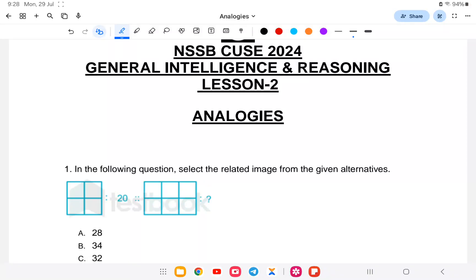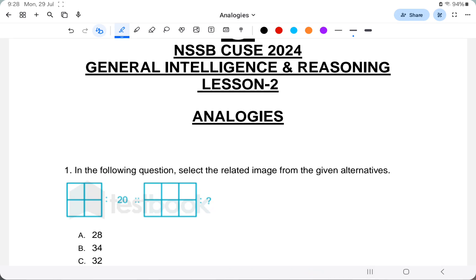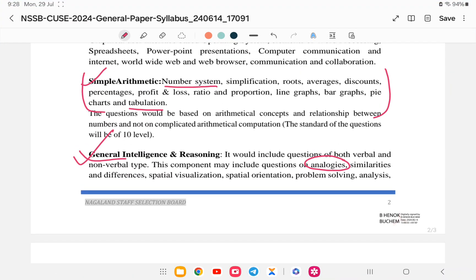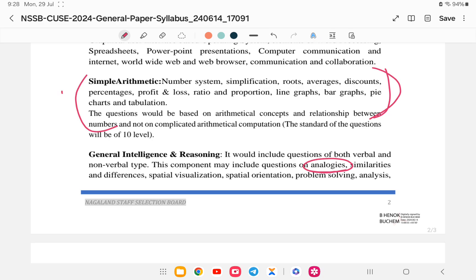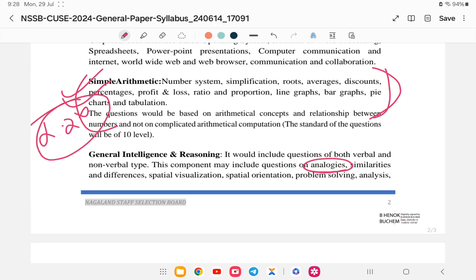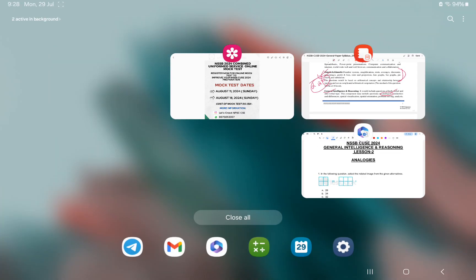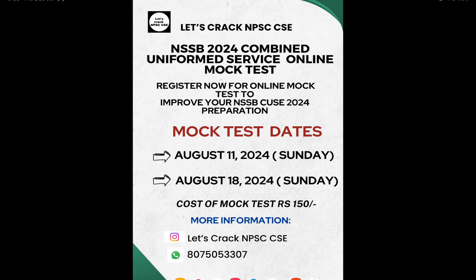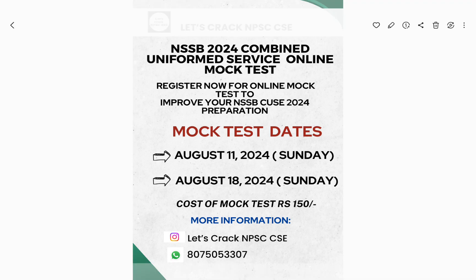Welcome back to lesson number two of General Intelligence and Reasoning. This video has been prepared for those preparing for the NSSB Combined exam series. Today is the second lesson on analogies. Last class we completed analogy lesson one and one arithmetic topic. From today we will be starting the General Intelligence Reasoning analogies portion. A mock test link is provided in the description — check it out and visit the community for more information.